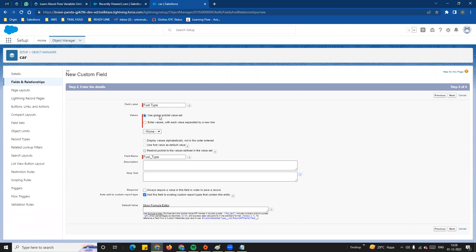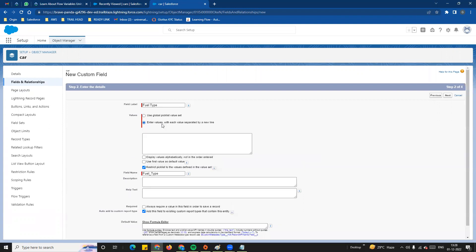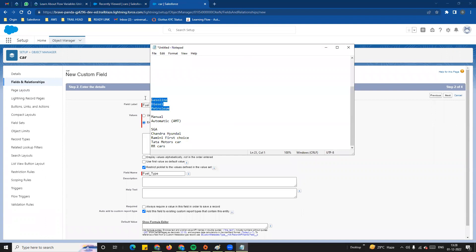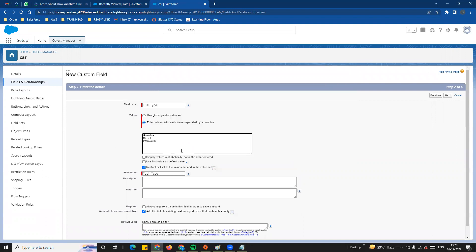The first option is the global picklist. We are talking about entering values with each value separated by a new line. If you want to define what the list is yourself, enter each option. For example, for a car's fuel type, we enter: gasoline, diesel, and petrol. So the user can select one of these three options.